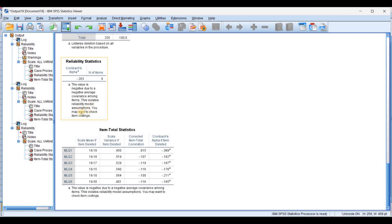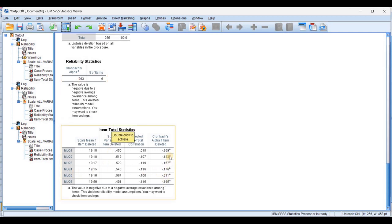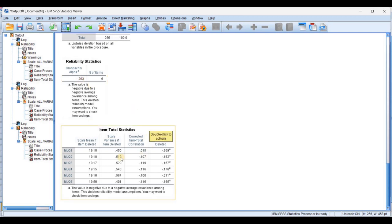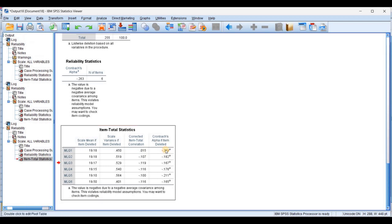Looking at the next construct MLQ2 to MLQ6, the value is negative 0.236 — a dramatic result. It shows the value is negative due to negative average covariance among the items. Such items are there in the data where their covariance — the relationship between two variables — is negative. This violates the reliability model assumption. You may want to check the item codes. The reliability is negative 0.263 because of this violation.